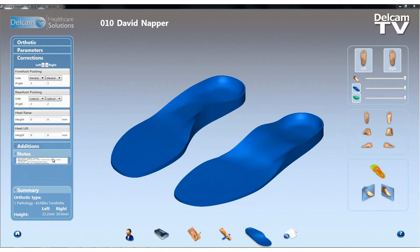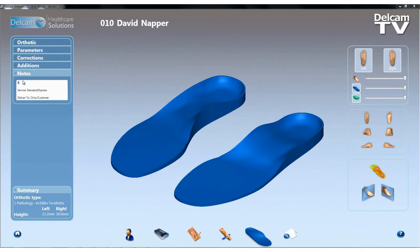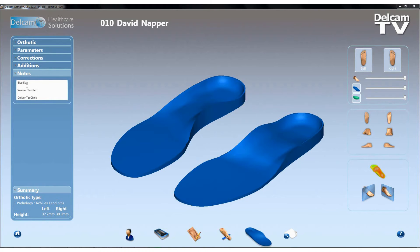Moving down the options, we have a completely new section that's been added to the design page, which is the notes section. This allows me to enter any text that I want to be recorded with this particular order. In this case, I could specify that I want this to be blue EVA. We can also change the service level — so let's say standard service and we want this delivered directly to the clinic. We can have some text which is already pre-loaded in the notes field. That's completely configurable and you can add as many additional notes as you want, and all that information is stored in the order.